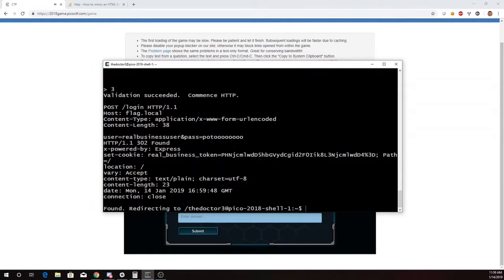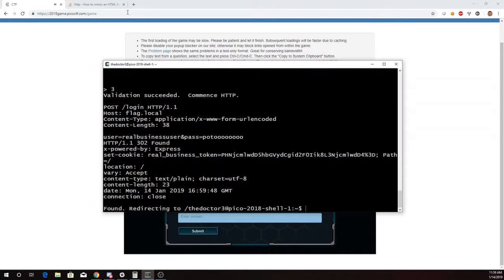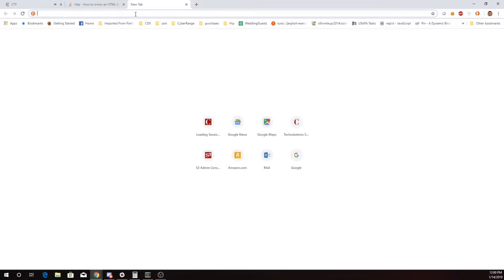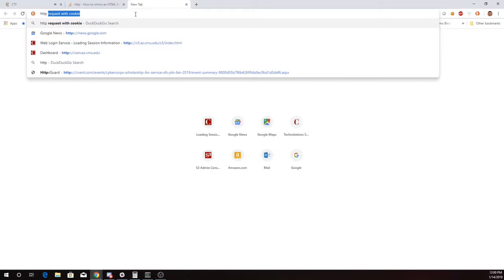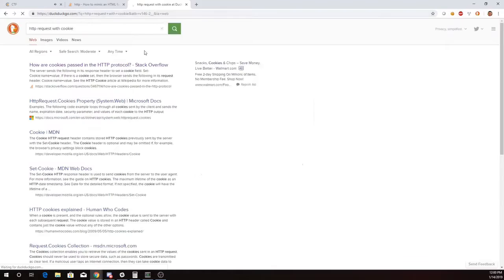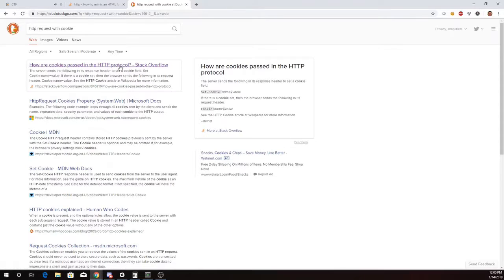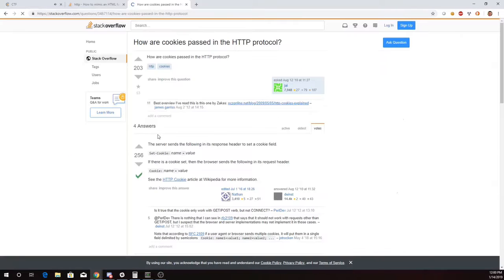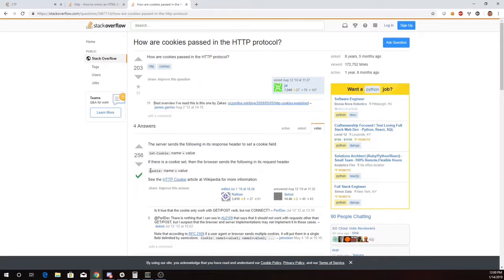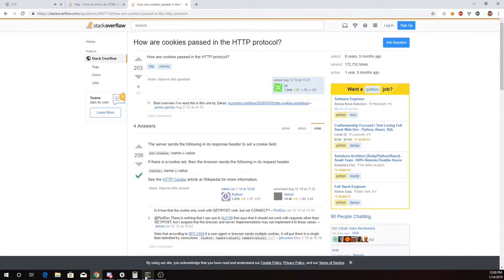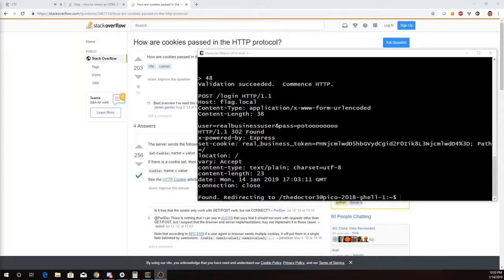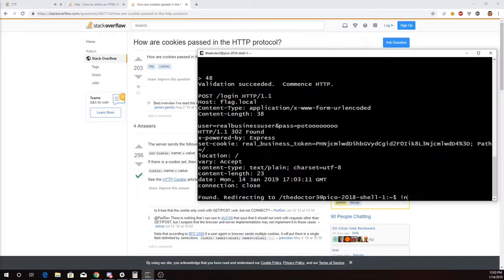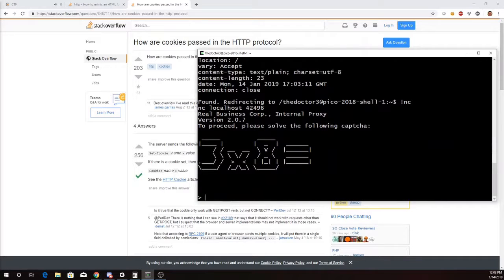Alright, so that worked. It's going to redirect me back to the homepage with a cookie. Alright, so let's look at an HTTP request with a cookie. And we just see the add a field cookie name equals value. Alright, so that looks promising. Okay, so we just need to do that again.